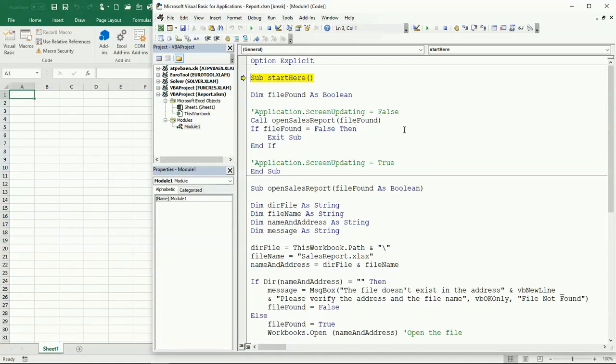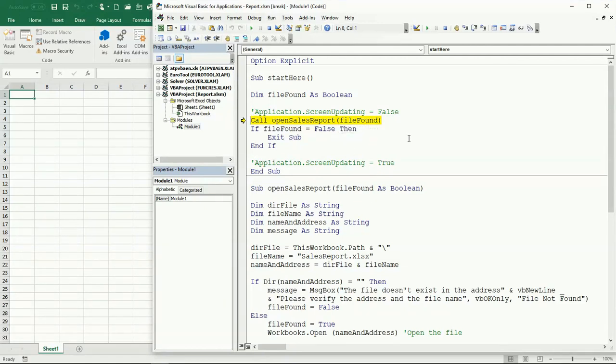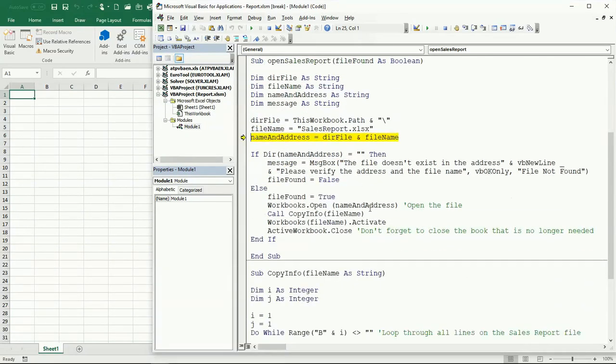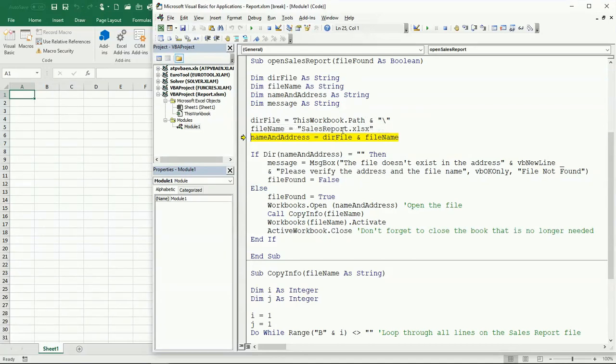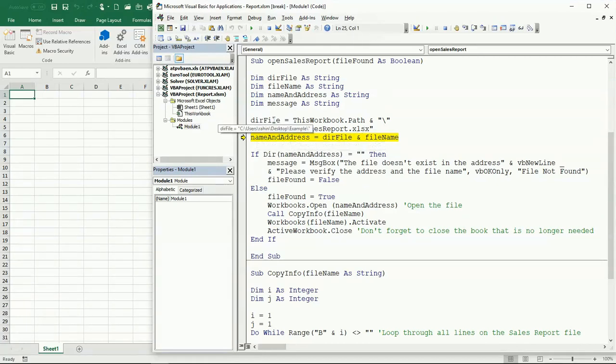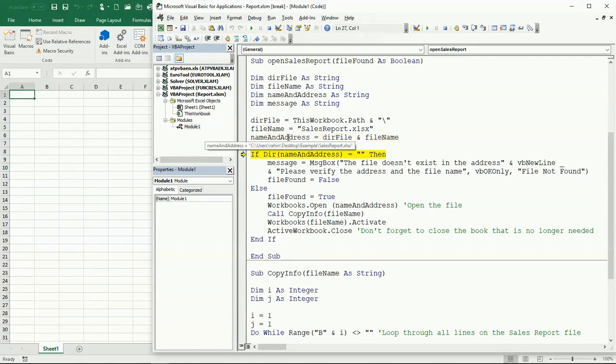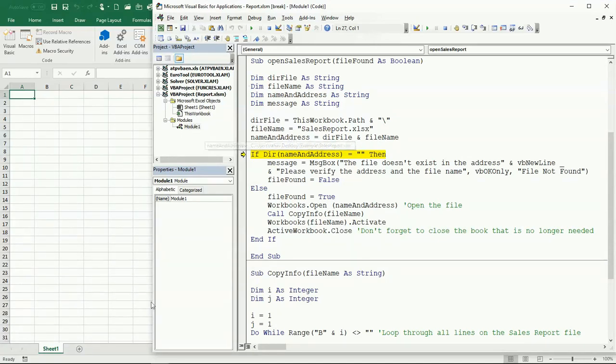I'm going to call this Open Sales Report and I'm going to be passing this file found. Here I have the directory. That's why it is important to have it on the same directory, because I am using ThisWorkbook.Path. I'm going to continue just with the Sales Report name of the file, and here I'm going to concatenate both the directory file and the file name to get the name and address, everything complete.